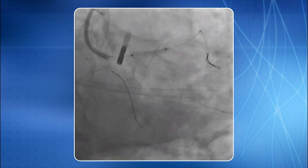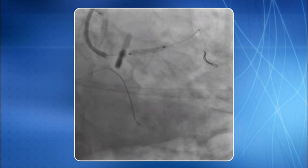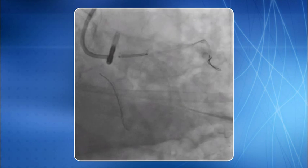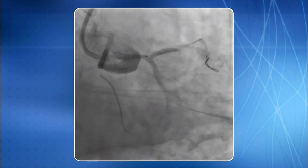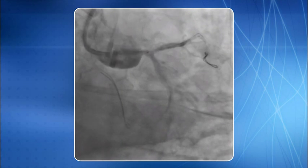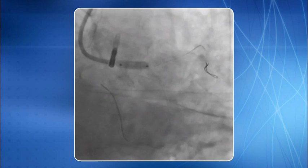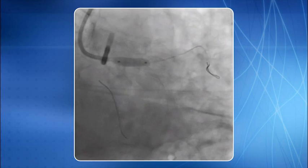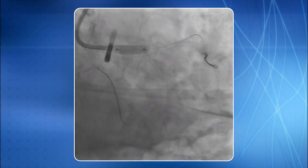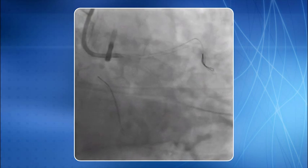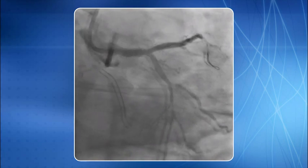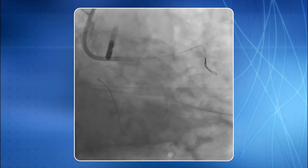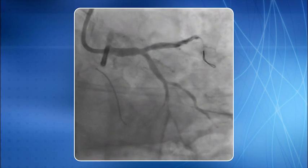PTCA is in progress, followed by stenting in progress. Here you see an excellent result of primary PCI of the LMCA, shown from another view.